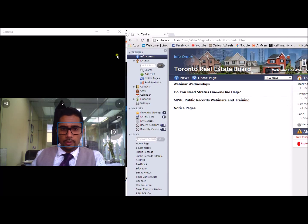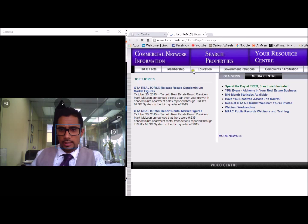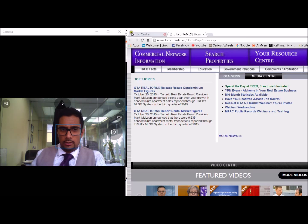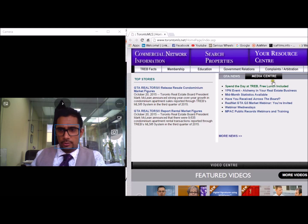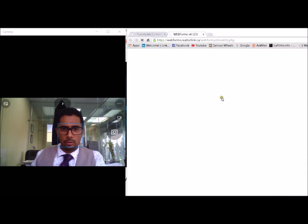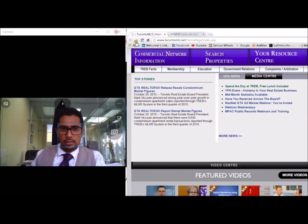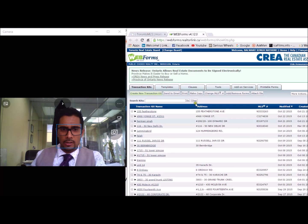Once you've logged in you'll end up at the home page which looks like this, and from here you can actually access web forms. For those of you that know your password you can actually go to realtorlink.ca to bypass this whole procedure, but it's very easy to do it this way. So as long as you go through the MLS portal you click on the right hand side where it says web forms and that'll take you to the portal.